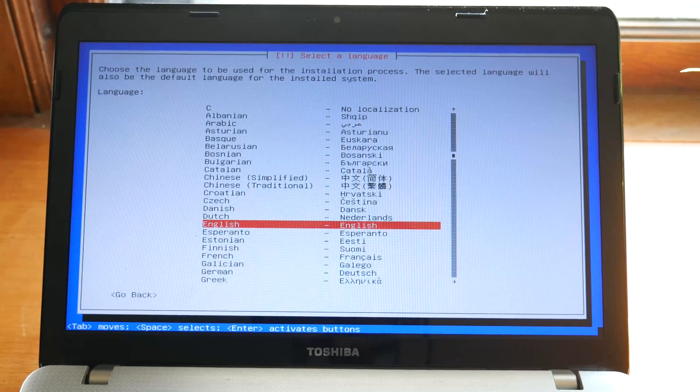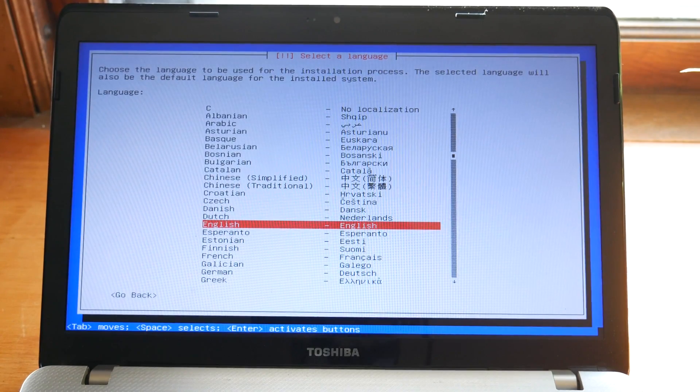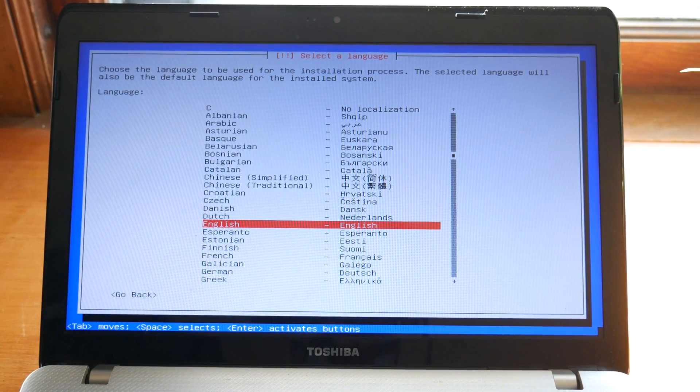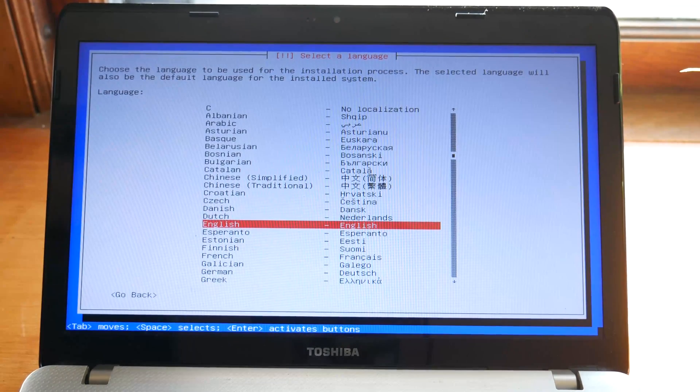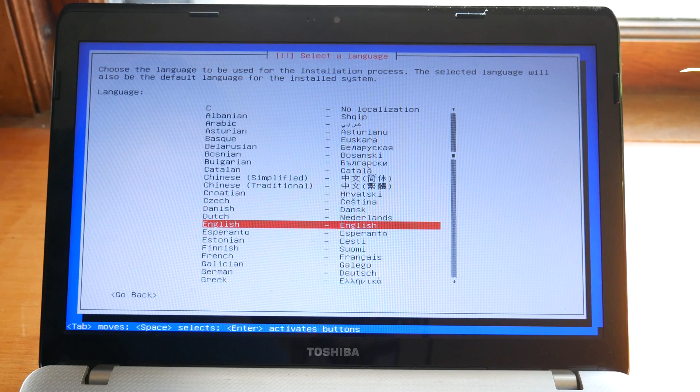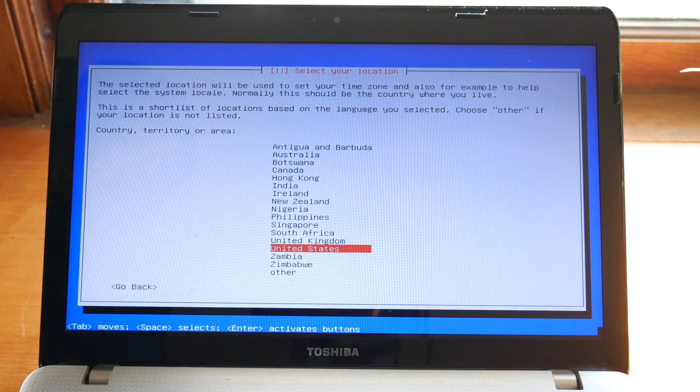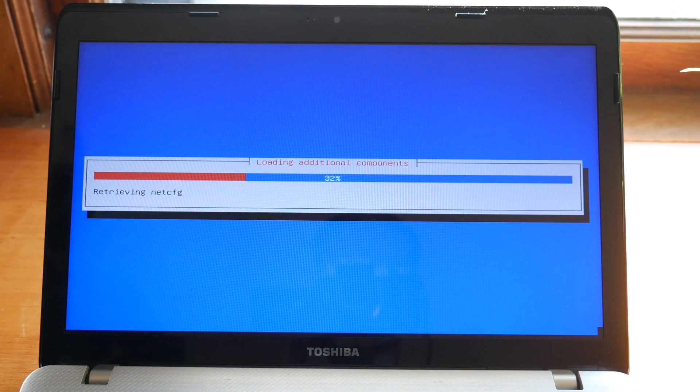Click the install option and we're just going to do the regular install instead of the graphical install. Once it loads up, you're going to want to select the English language, the correct keyboard type, and then it'll start the pre-installation process.